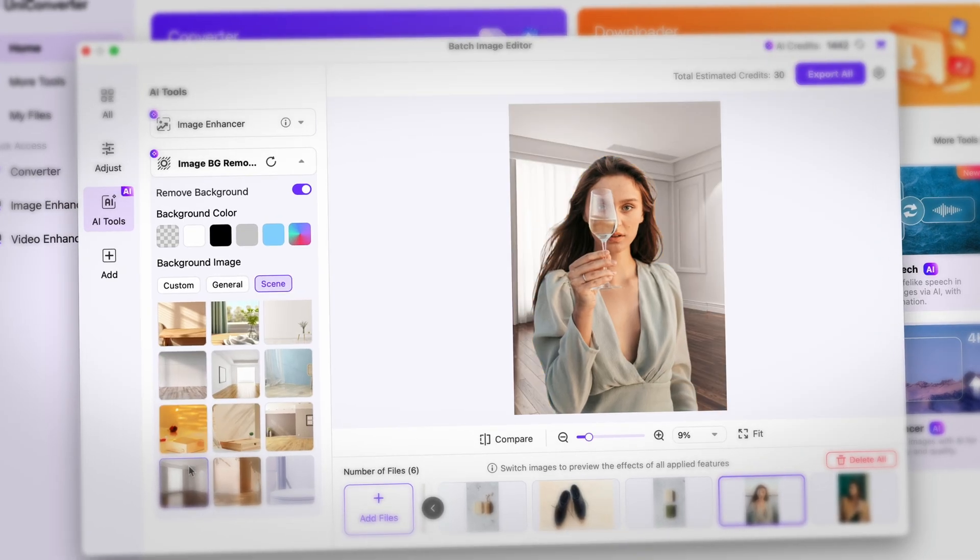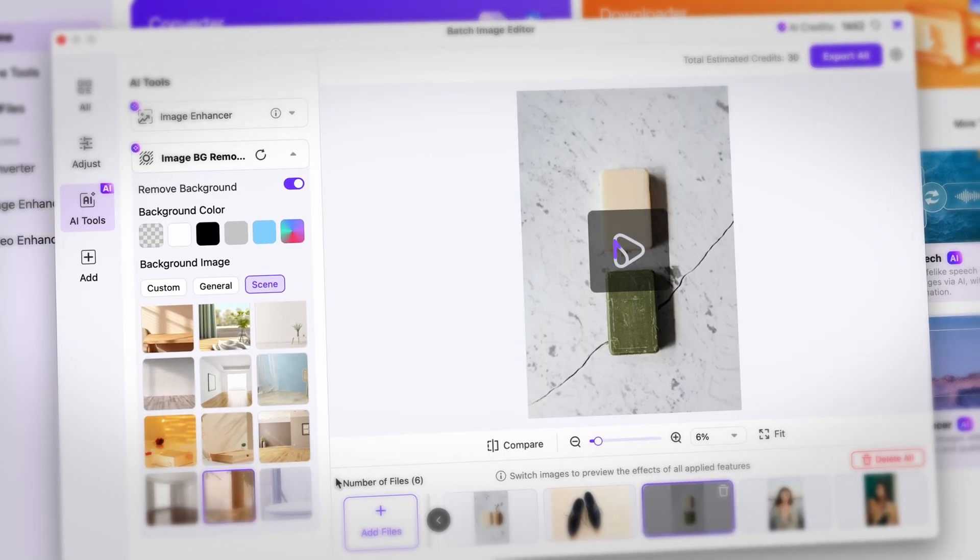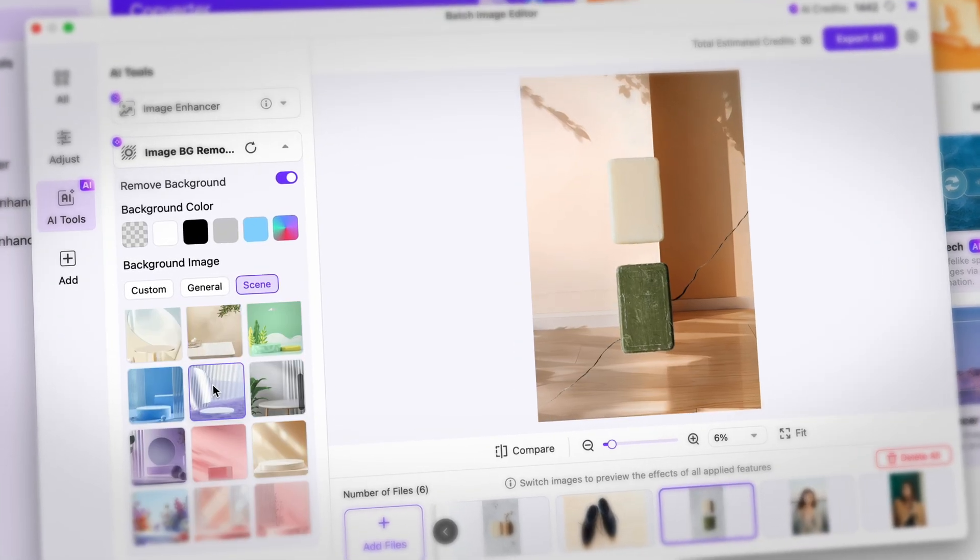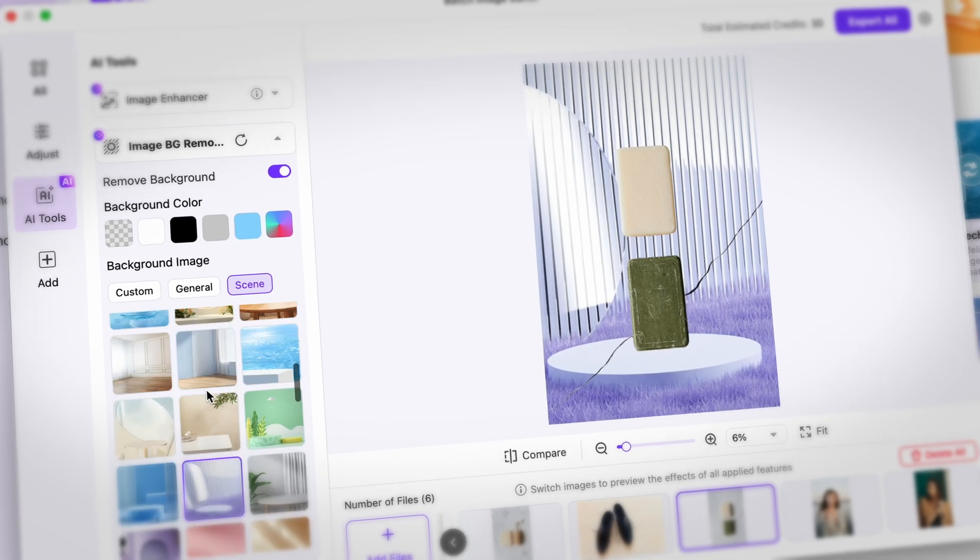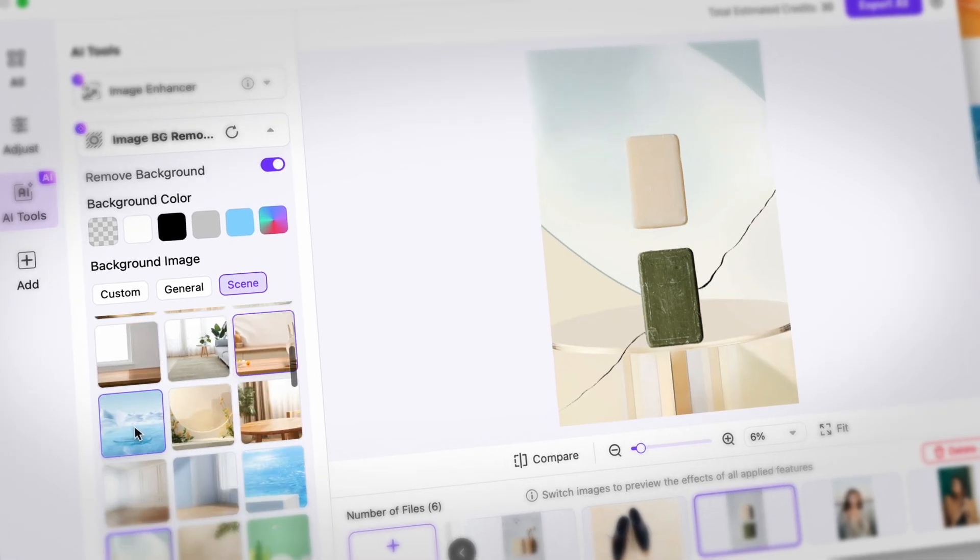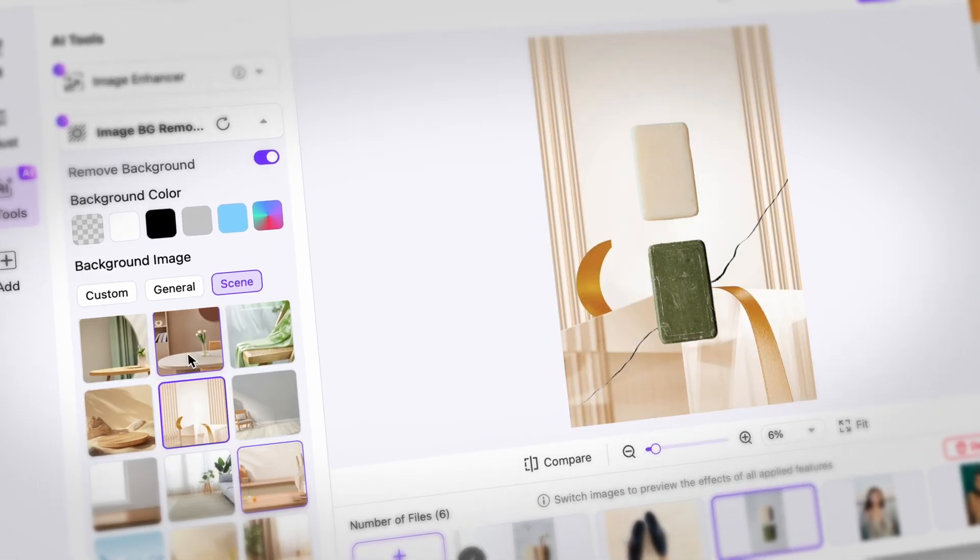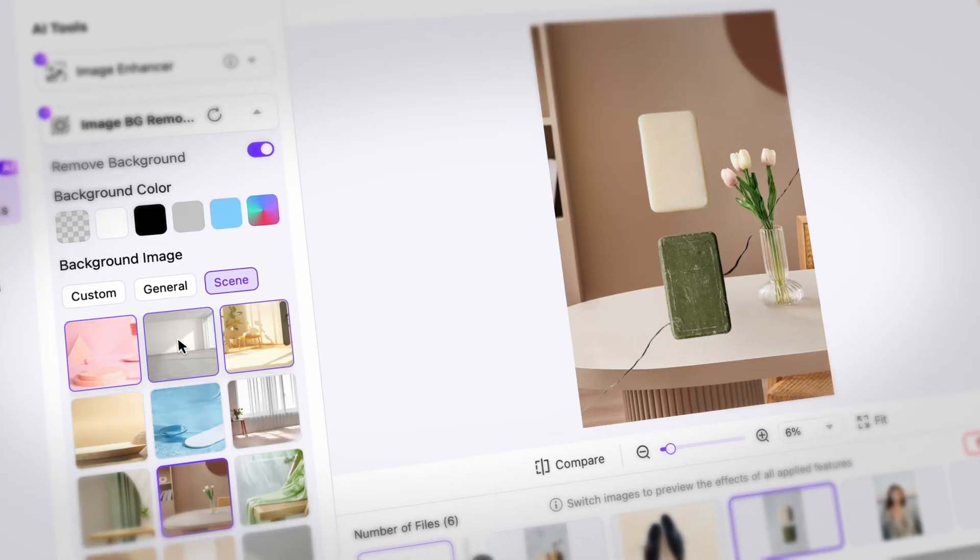So moving on, you can choose from preset backgrounds. There are quite a lot and they're beautiful, but you can add your custom background image as well.